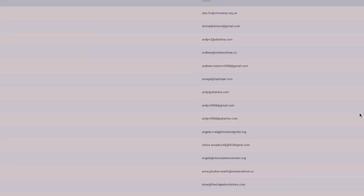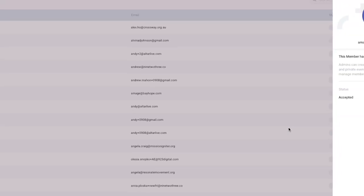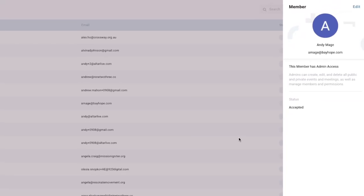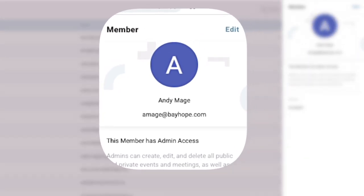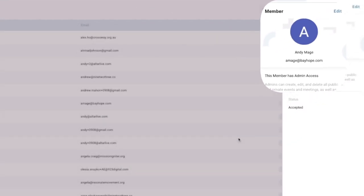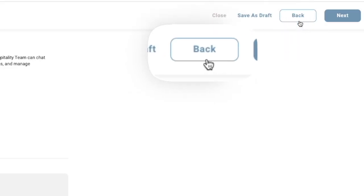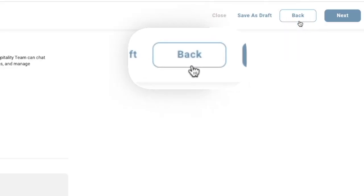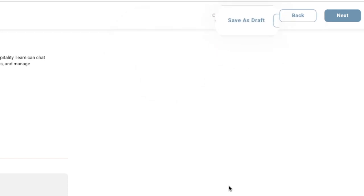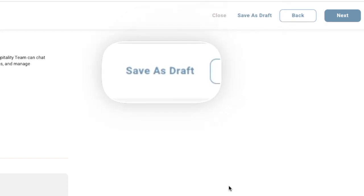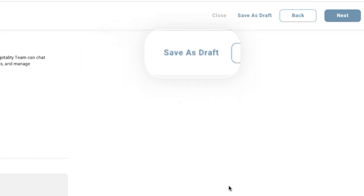First off, only members with admin access can create, edit, or delete events in your community. During this process, you can always hit the back button to go back to a previous menu. You can also click save as draft to come back to your creation later. It appears as a draft only to admins and is invisible to everyone else.